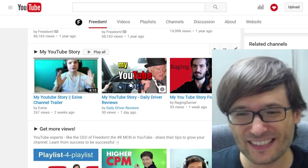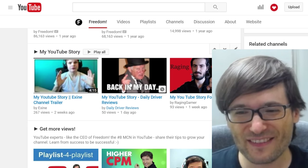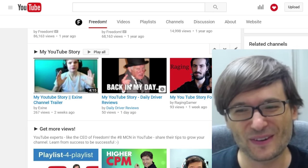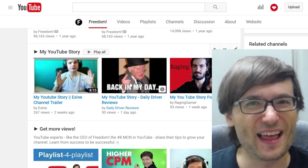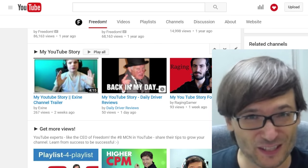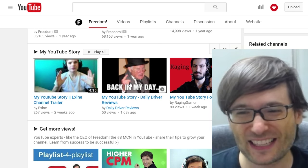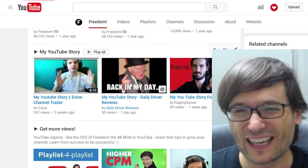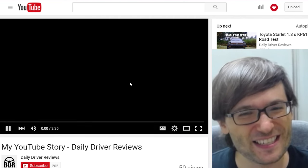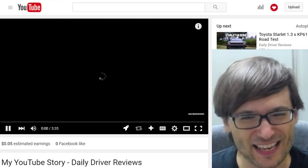Here is Daily Driver's YouTube story — the one that was just mentioned in that comment. Let's watch a little bit and enjoy.